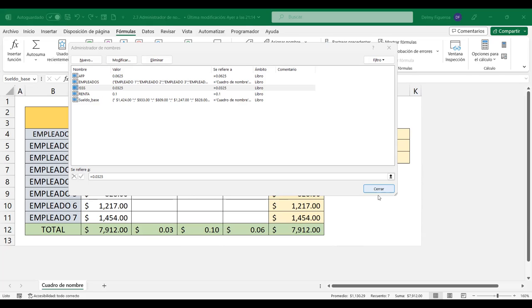Eso quiere decir todos los laboratorios de la sección 1, todos los laboratorios de la sección 2, más el examen de medio curso. Eso es lo que tienen que tener hasta hoy para que mañana cuando les revisen nadie salga con algún problema. No es difícil, solo tiene que dedicarle un poquito de tiempo.